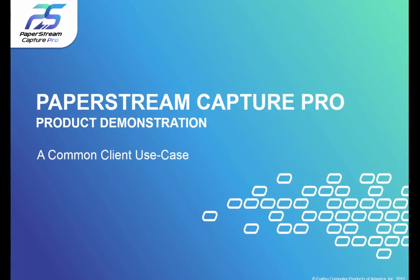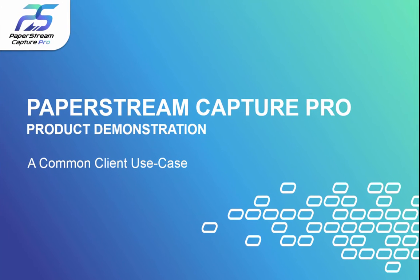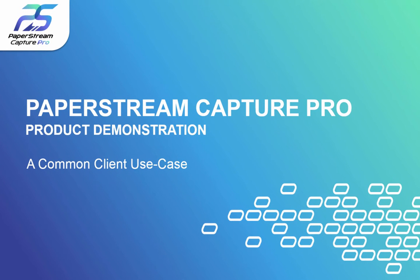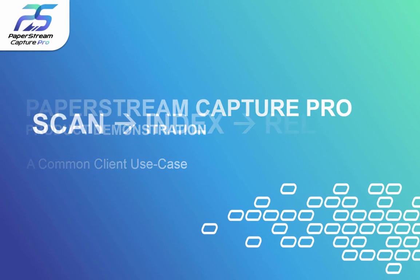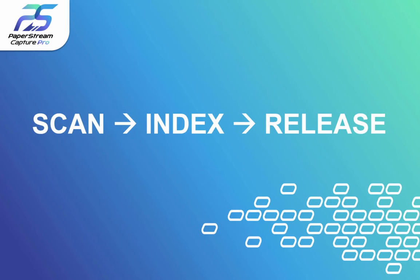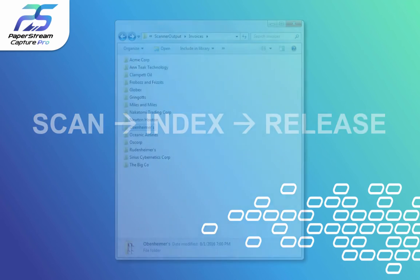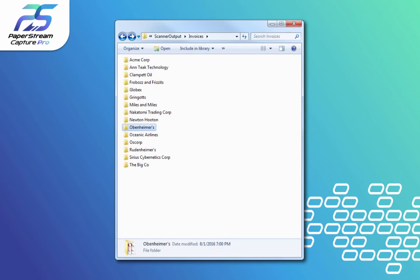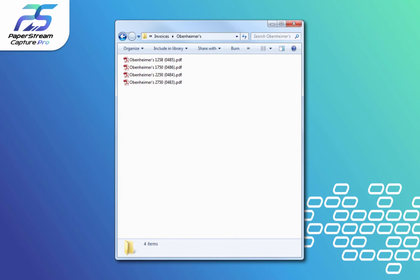The process of scanning paper and turning it into files on a computer can be summarized as scan, index, and release. To do this effectively, you need to think about where you'll put the files and what kind of name these files will get.